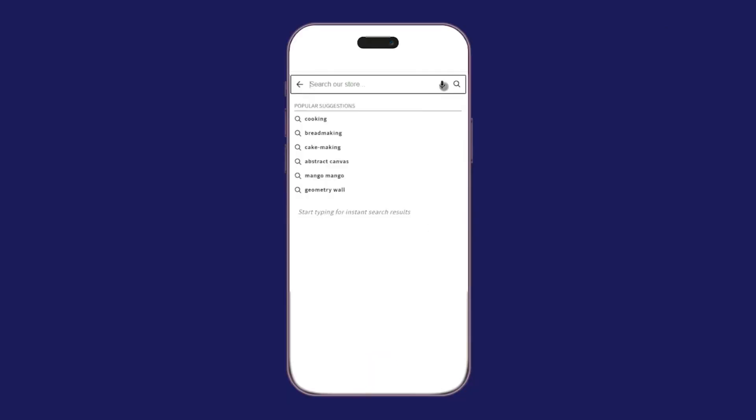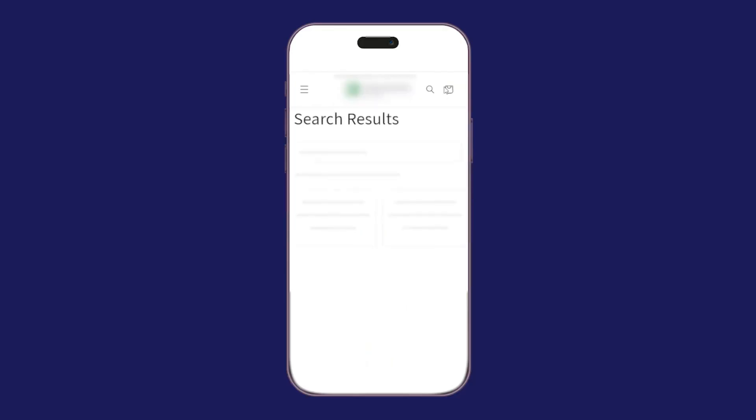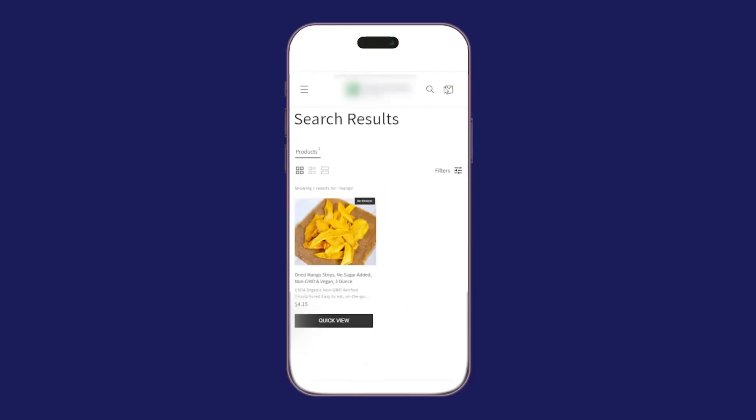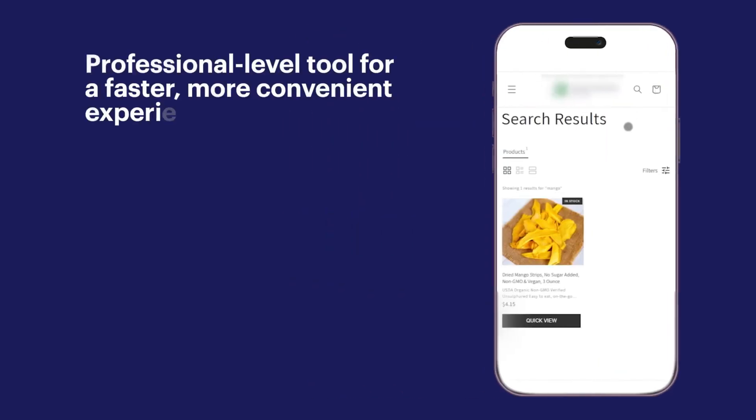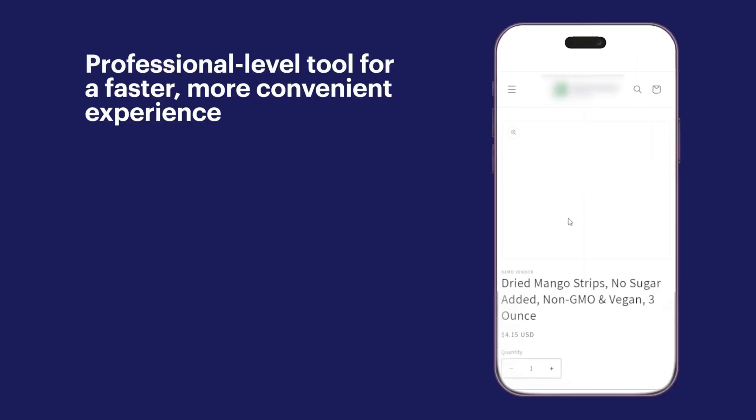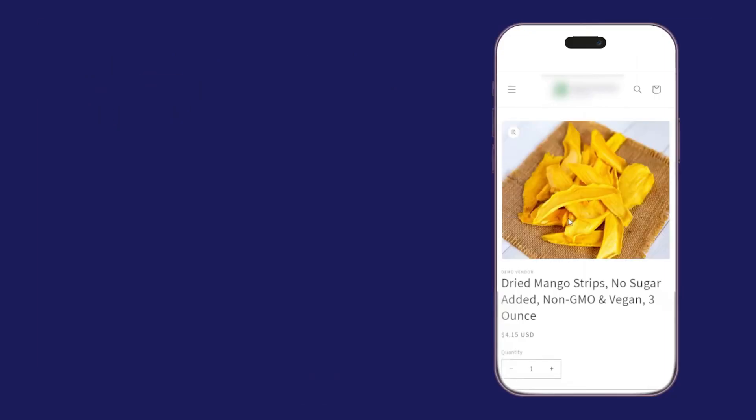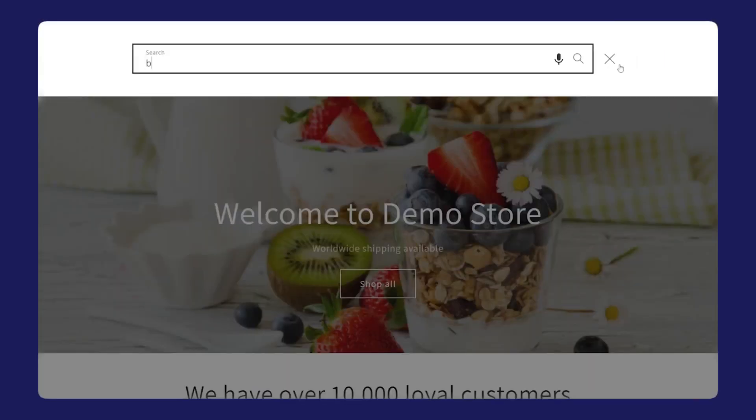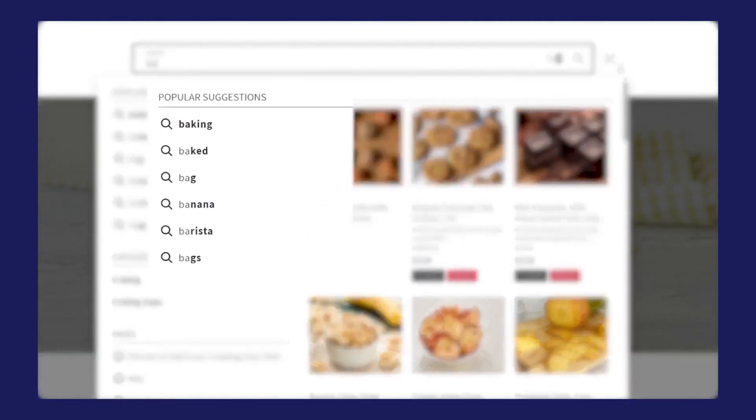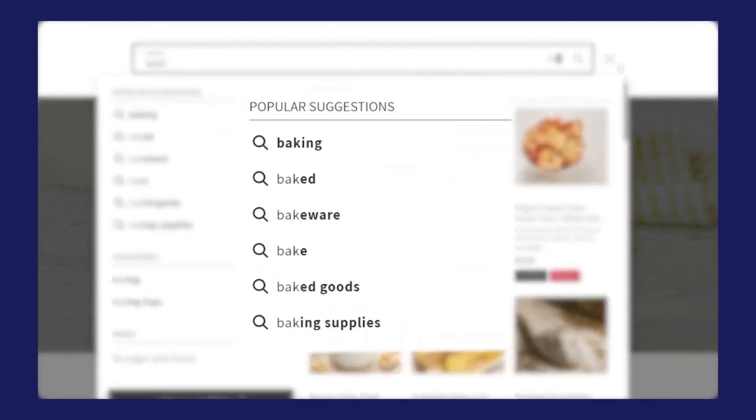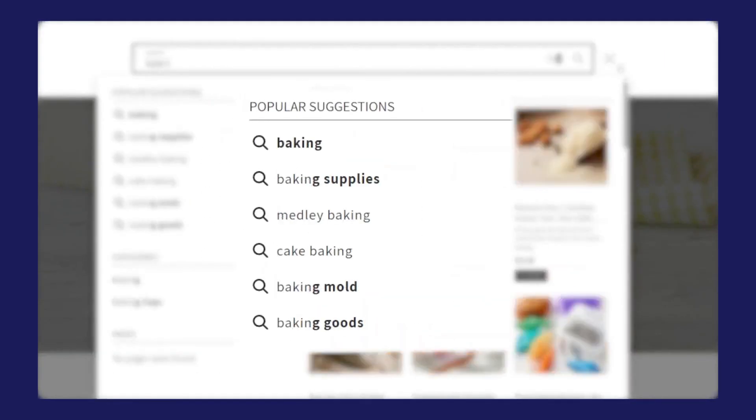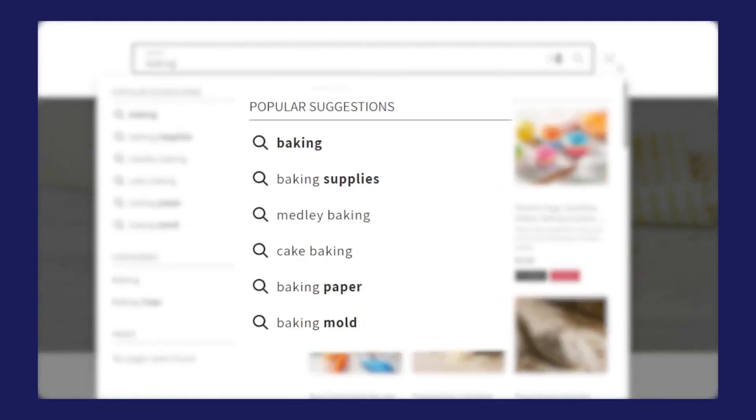Instead of relying on a simple keyword match, it uses machine learning and behavior data to understand what each shopper is most likely to want. A big part of the experience is how it handles suggestions. When customers start typing, they immediately get guided with smart predictions so they don't have to guess the perfect phrasing.